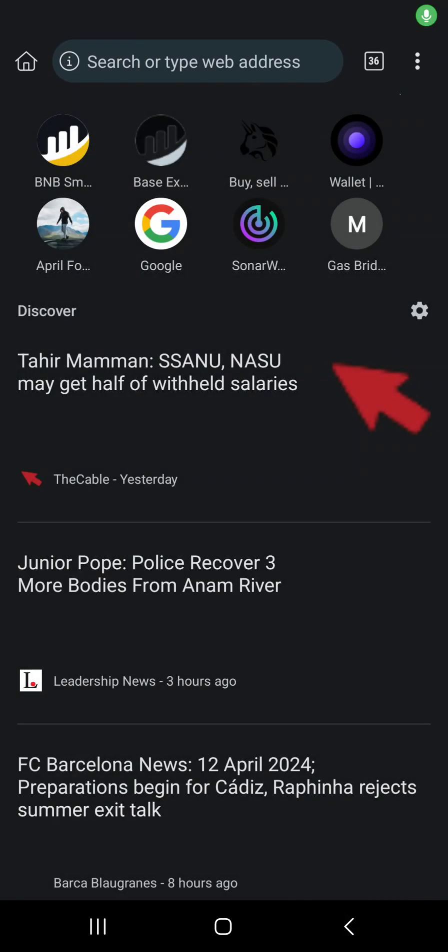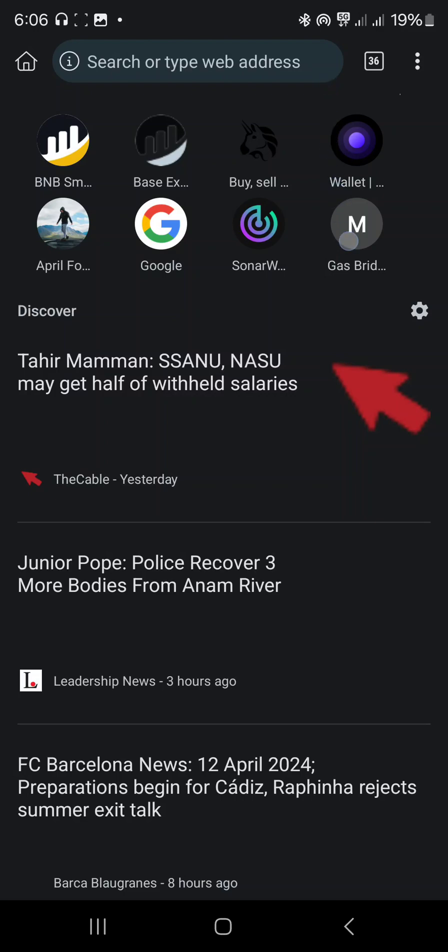Hello guys, so today our video will be on how to create a Taproot BTC wallet to get our wallet address. So whenever there is a task that requires you to submit your Taproot BTC address, you just go to this.